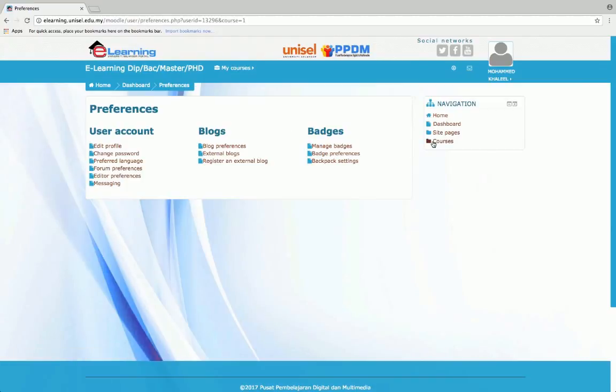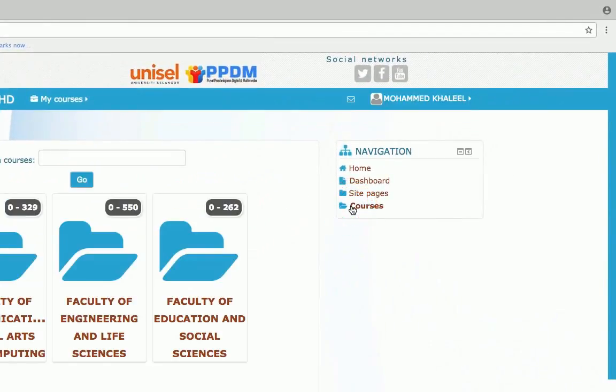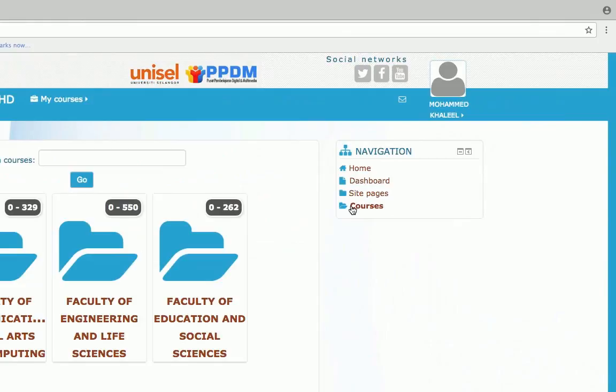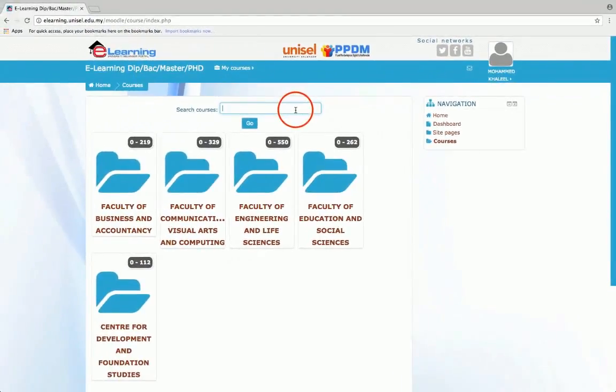Next, click on the courses navigation panel. Type in your course code inside the search courses box, and then click go.